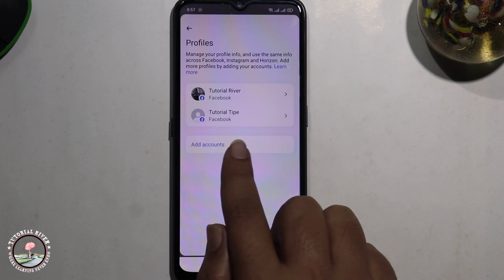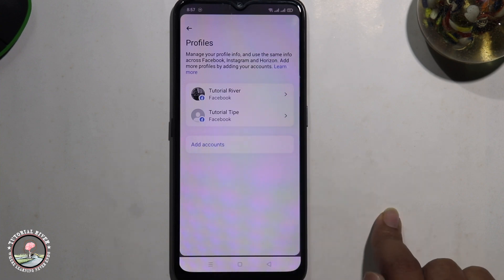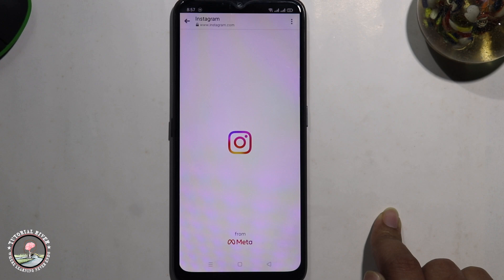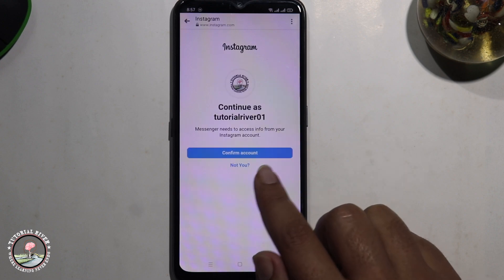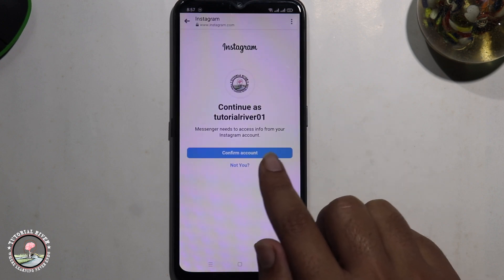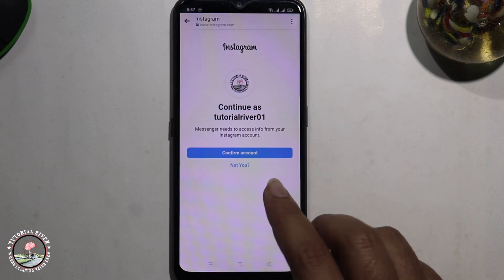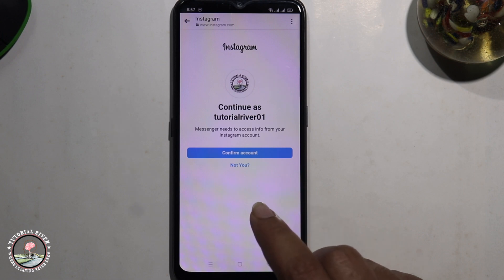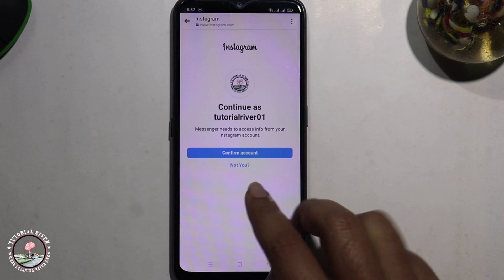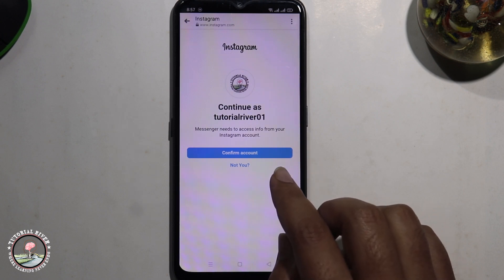Tap Add Account, and finally click on Confirm Account. Then finally click on to connect Facebook Messenger with Instagram.